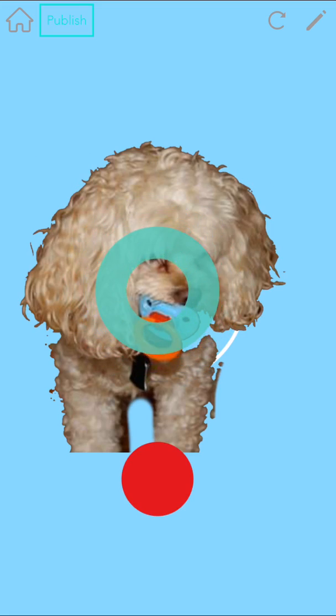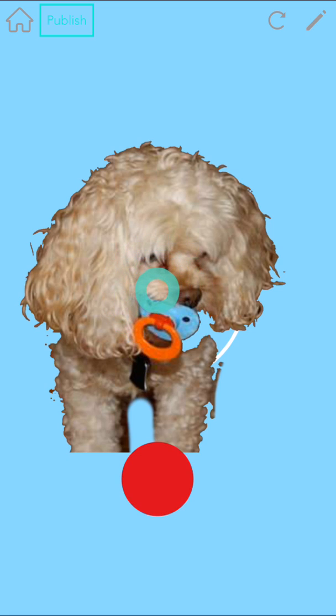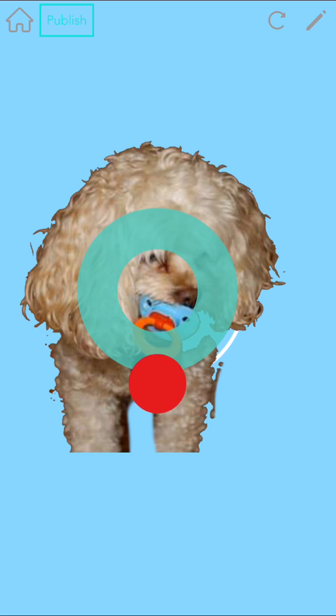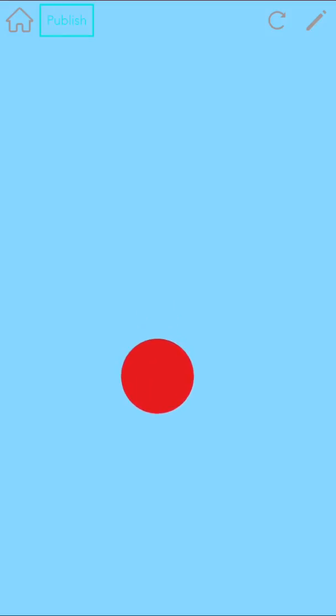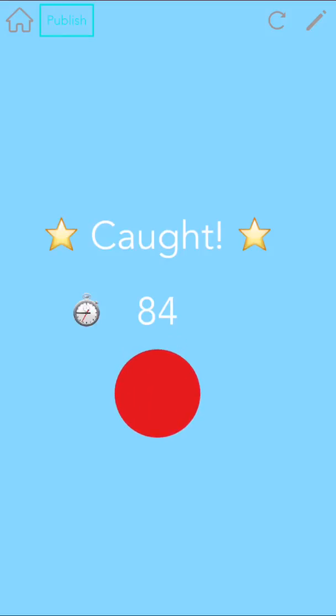Check it out! Sadie's in our Pokemon Go game. She looks so good with no background, right? Try it with your own dog, cat, or imaginary friend. See you next time!